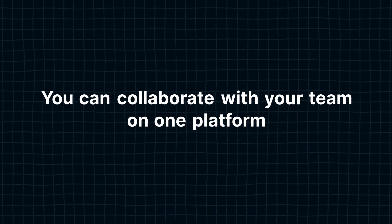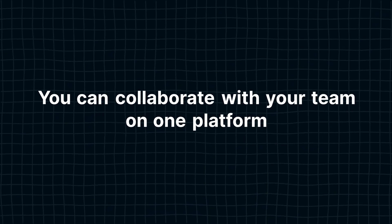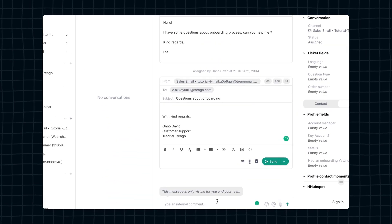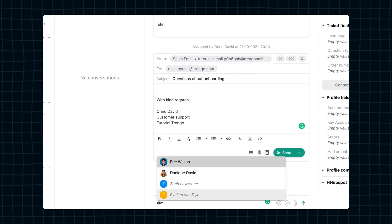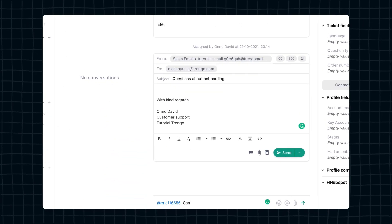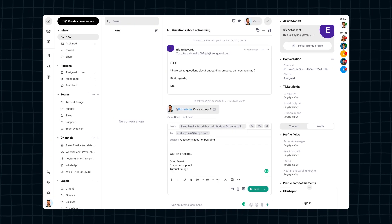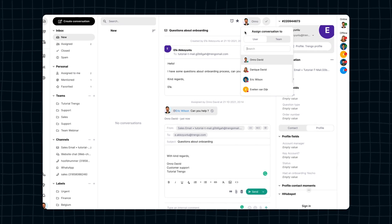With the WhatsApp Business API, you can benefit from business-focused features. You can collaborate on WhatsApp Business messages on one platform — simply tag your colleague within a conversation thread, or assign conversations directly to the right agent.